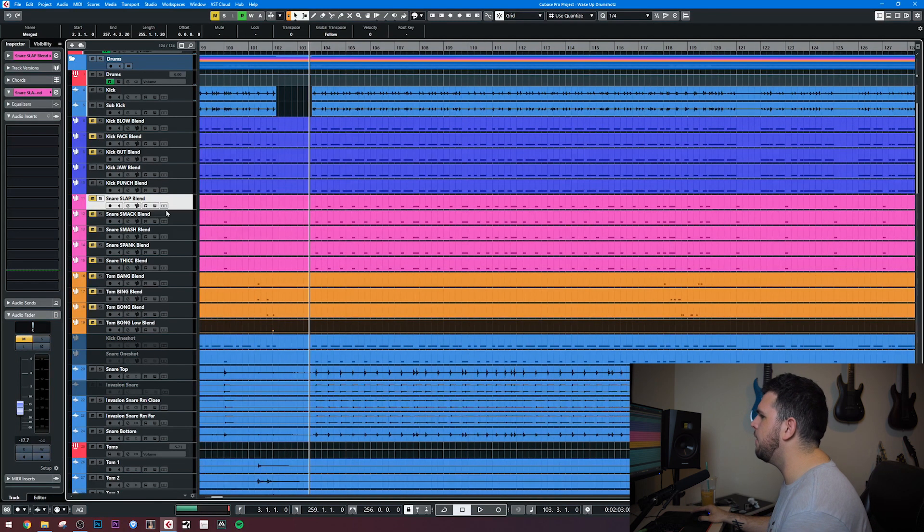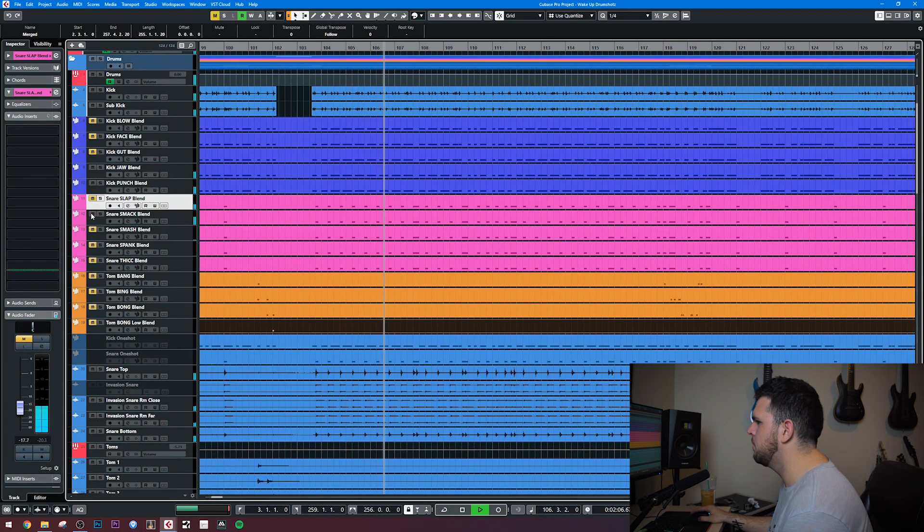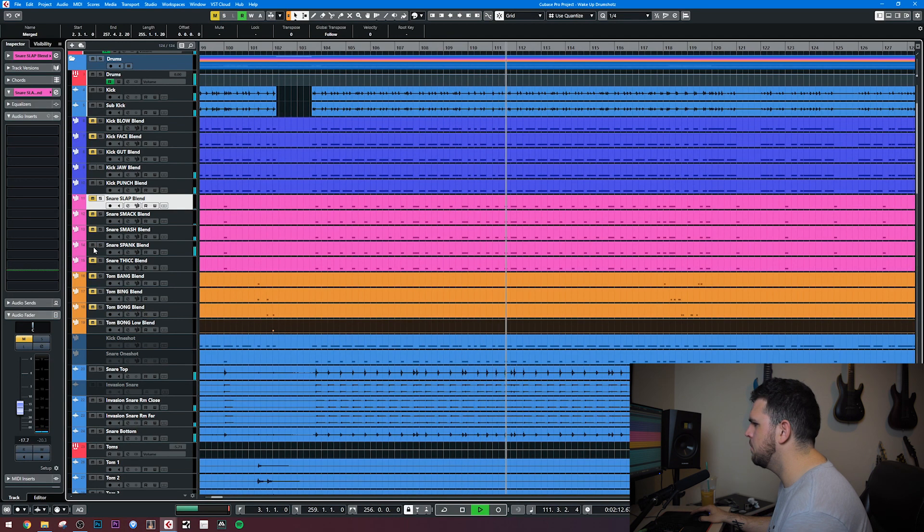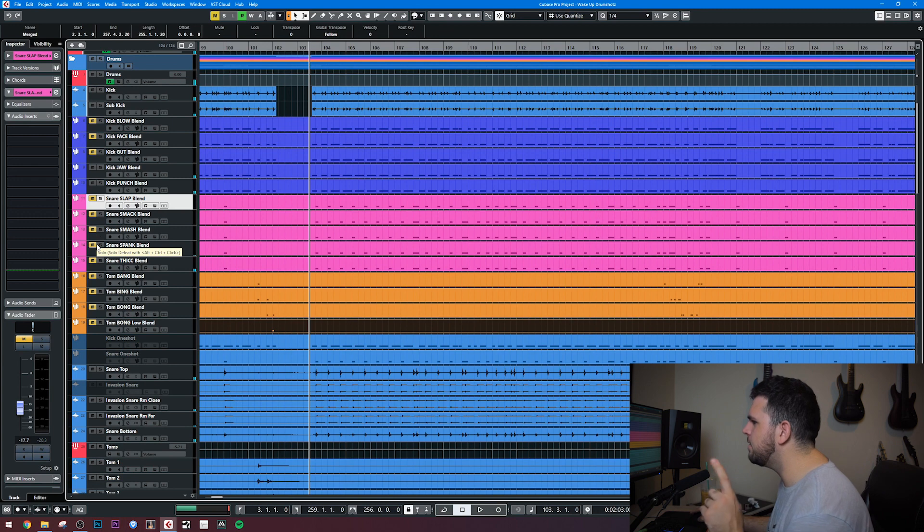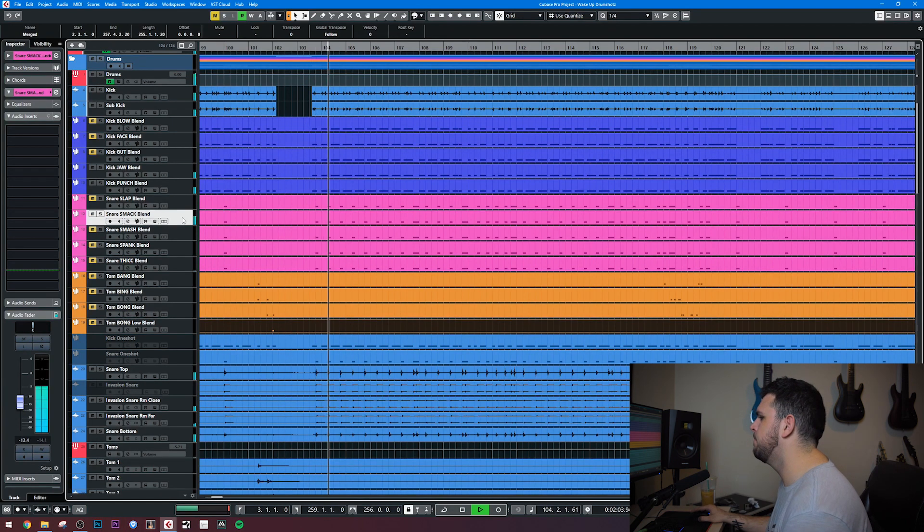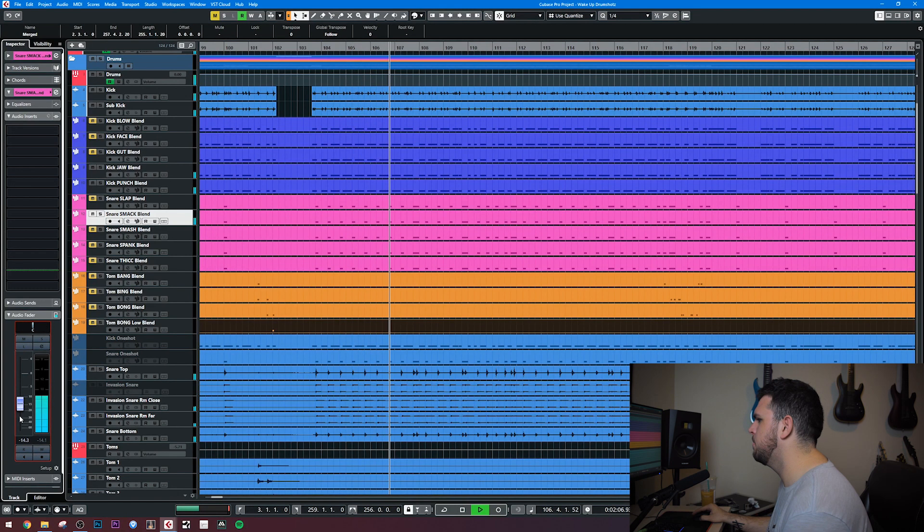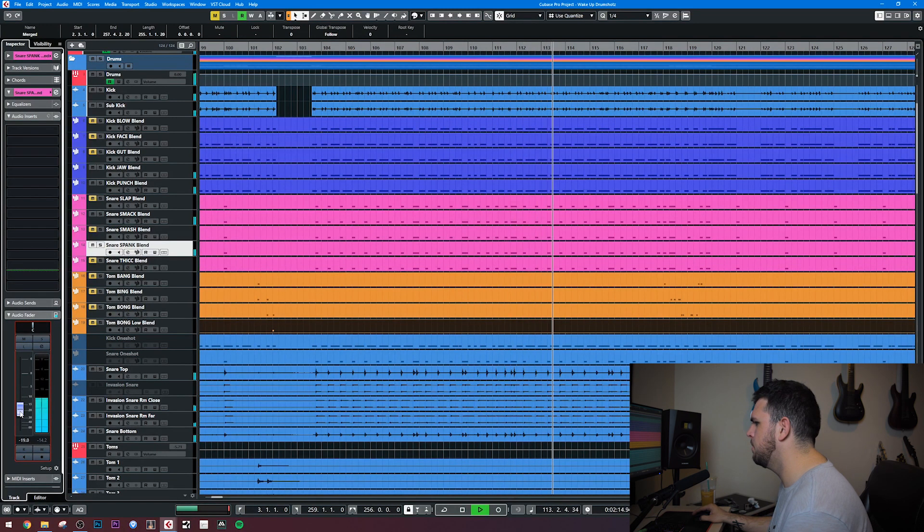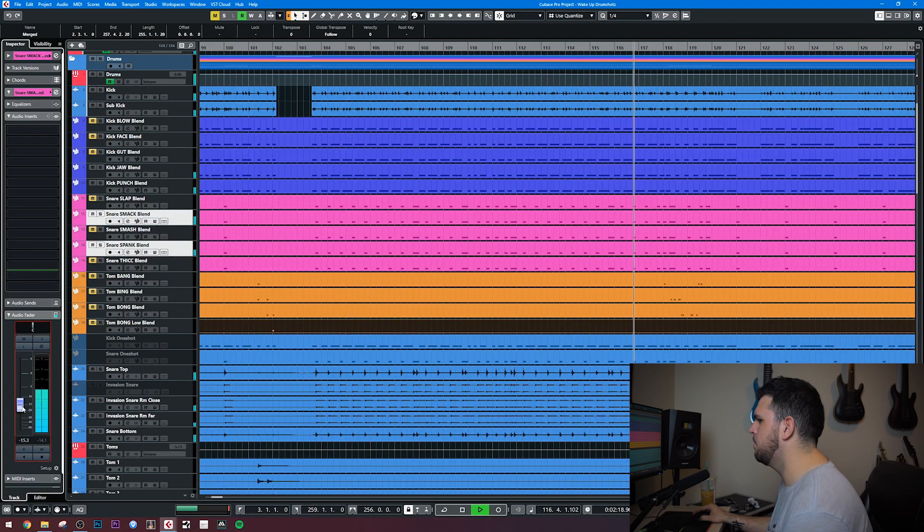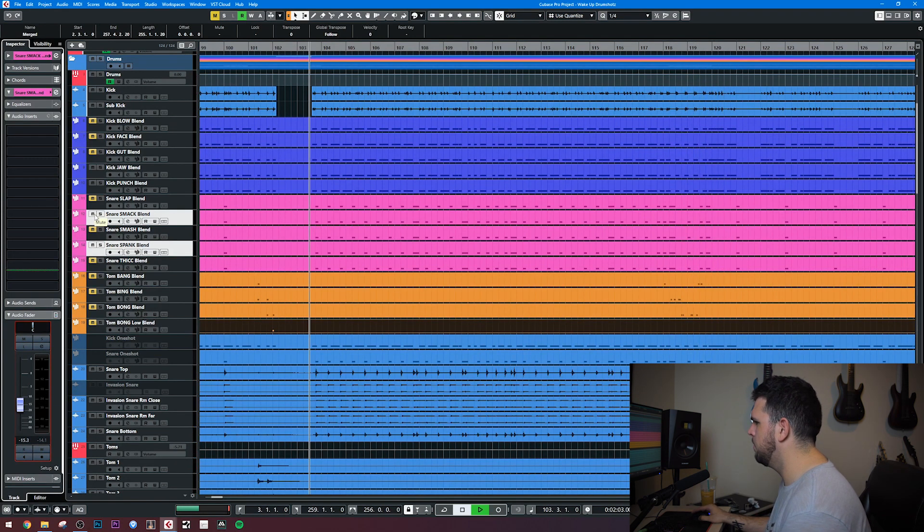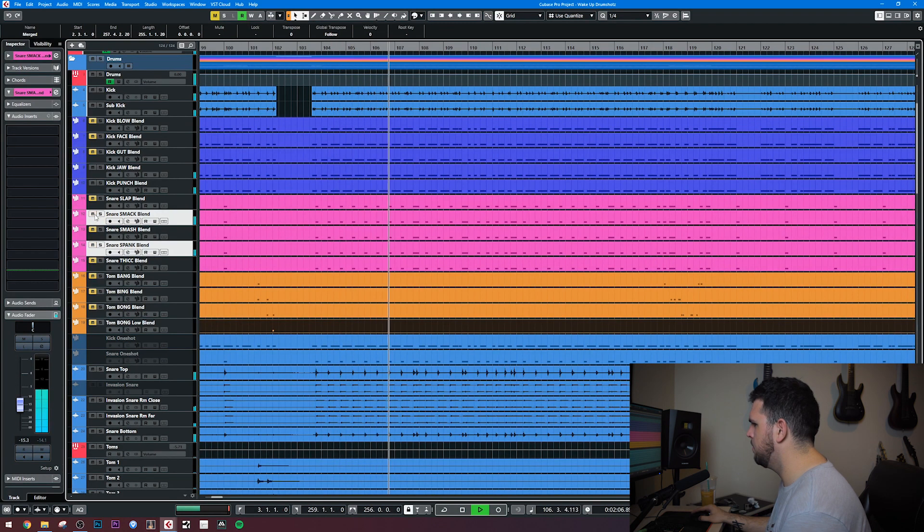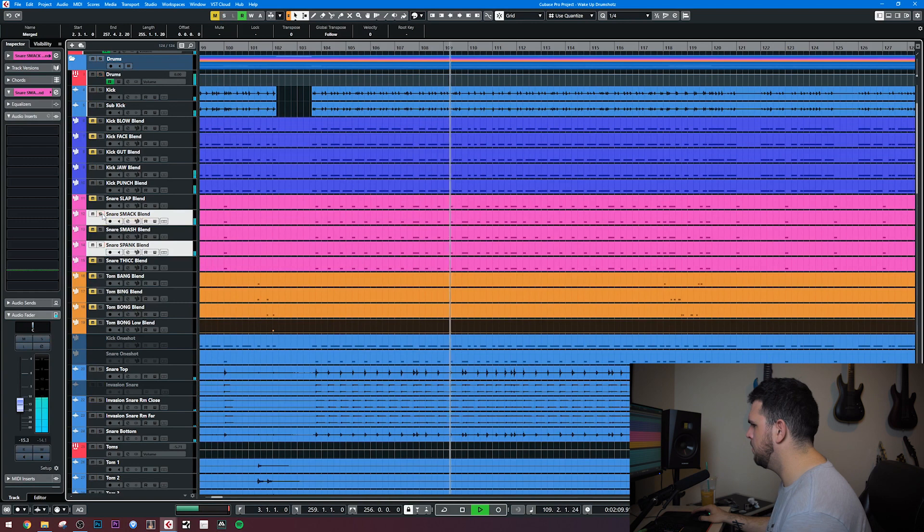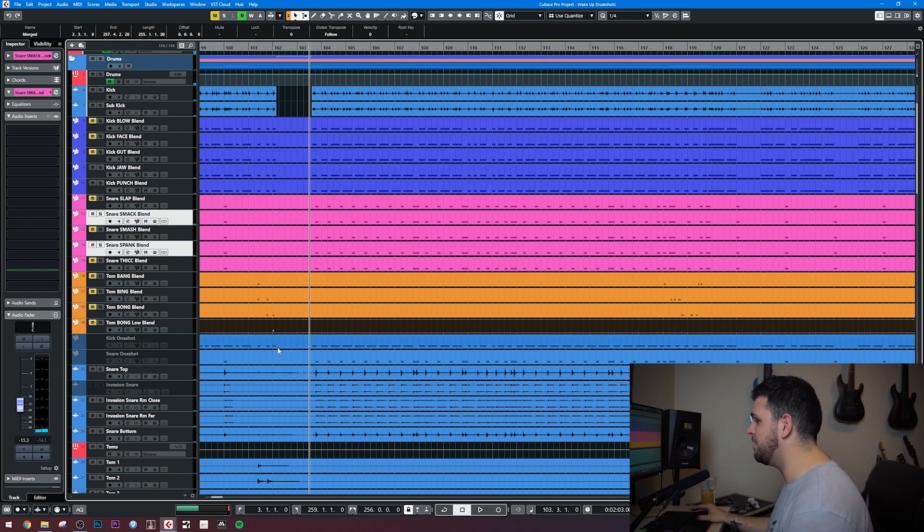Let's move on to the snare. All right, so I'm really liking the smack and the spank, so I'm going to use both of them. That sounds fantastic to me, so I'm leaving that alone. The snare sounds dope.